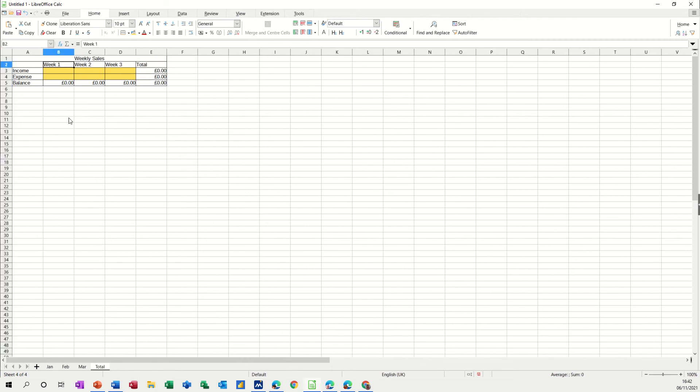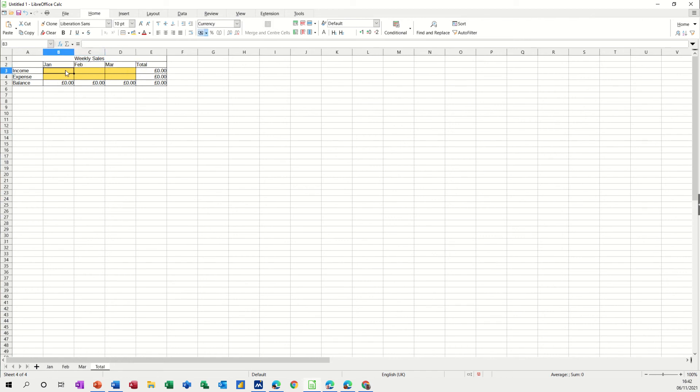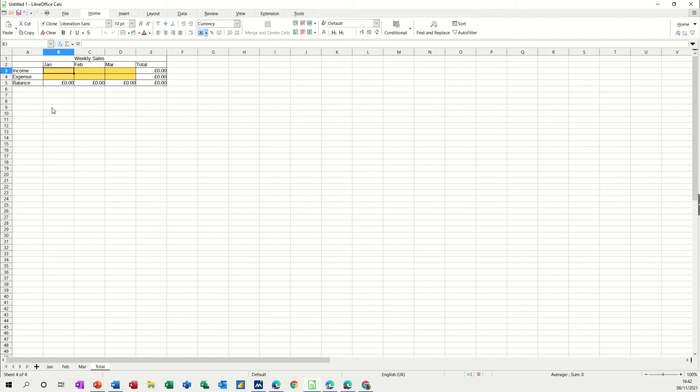So I've now just got week one which I need to change to be January and then if I click on that with a little black cross pull that over for March and then what I want in here is the total figure from January so what you do is you just go equals, go down to January, click on the cell you want.